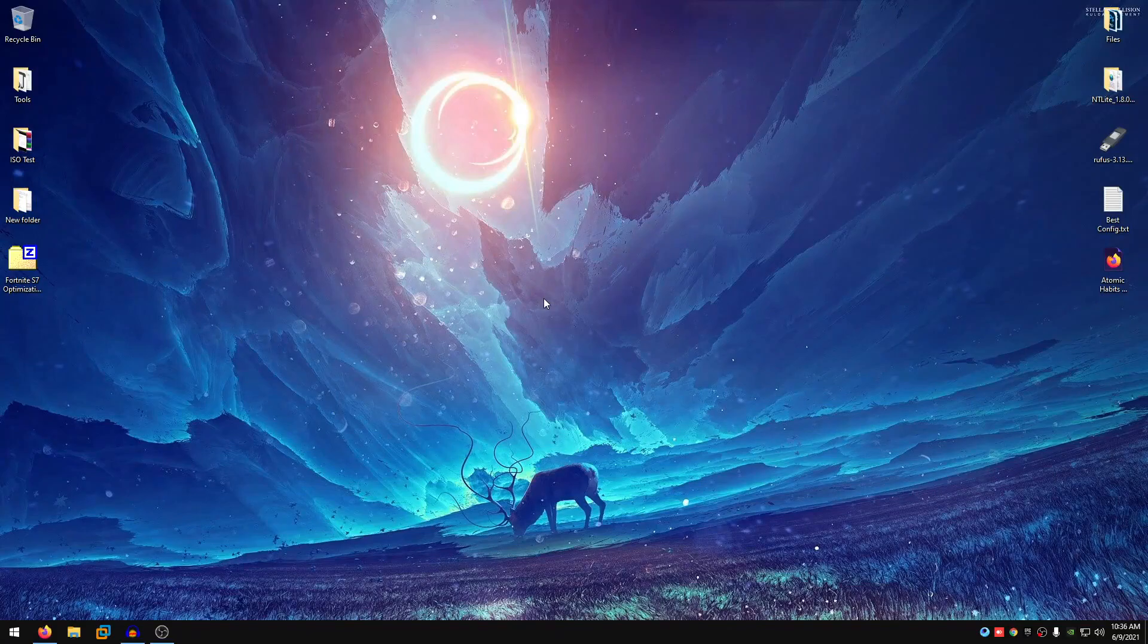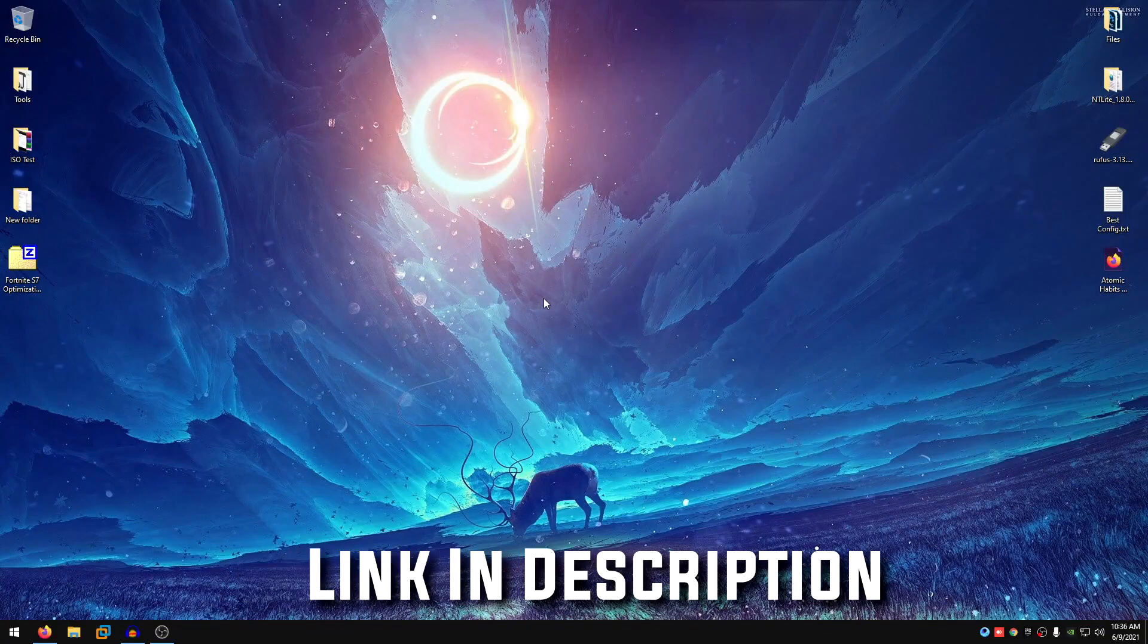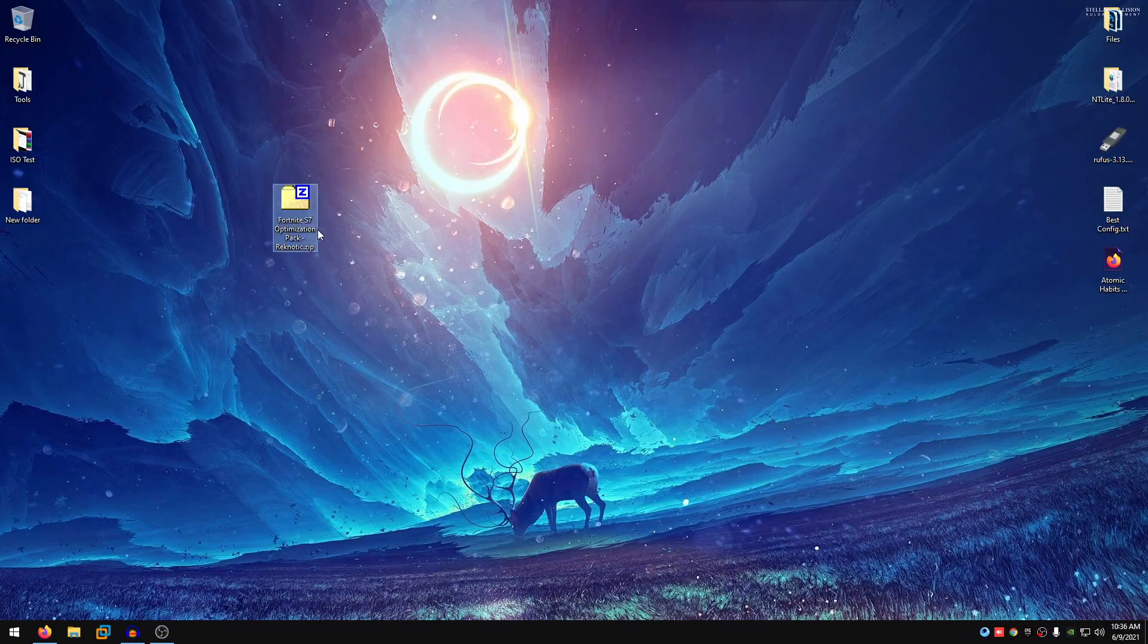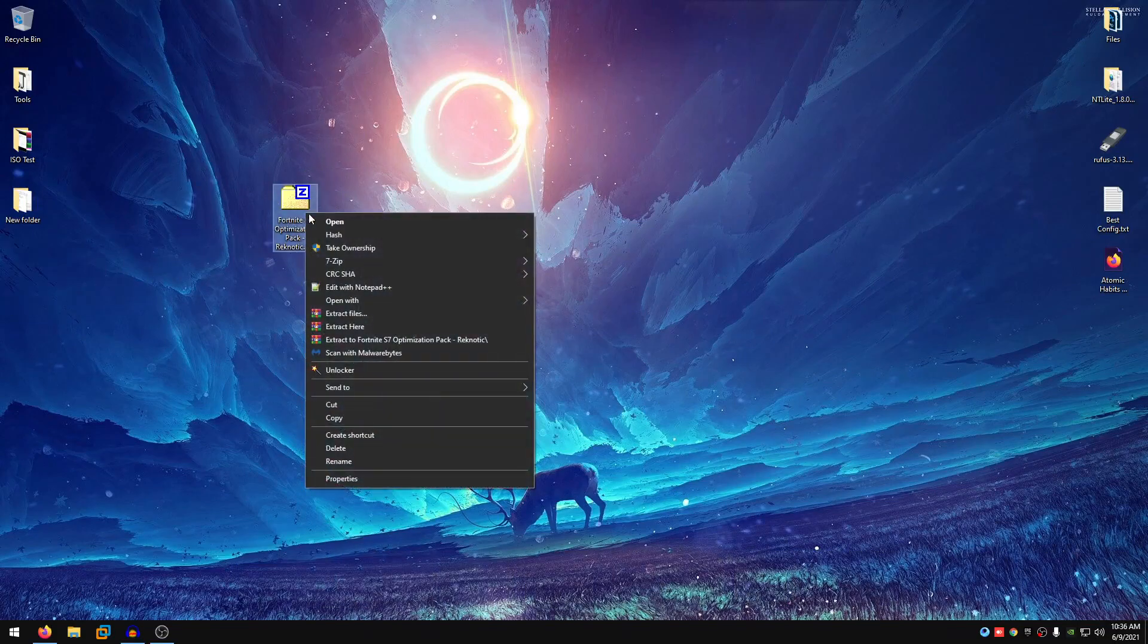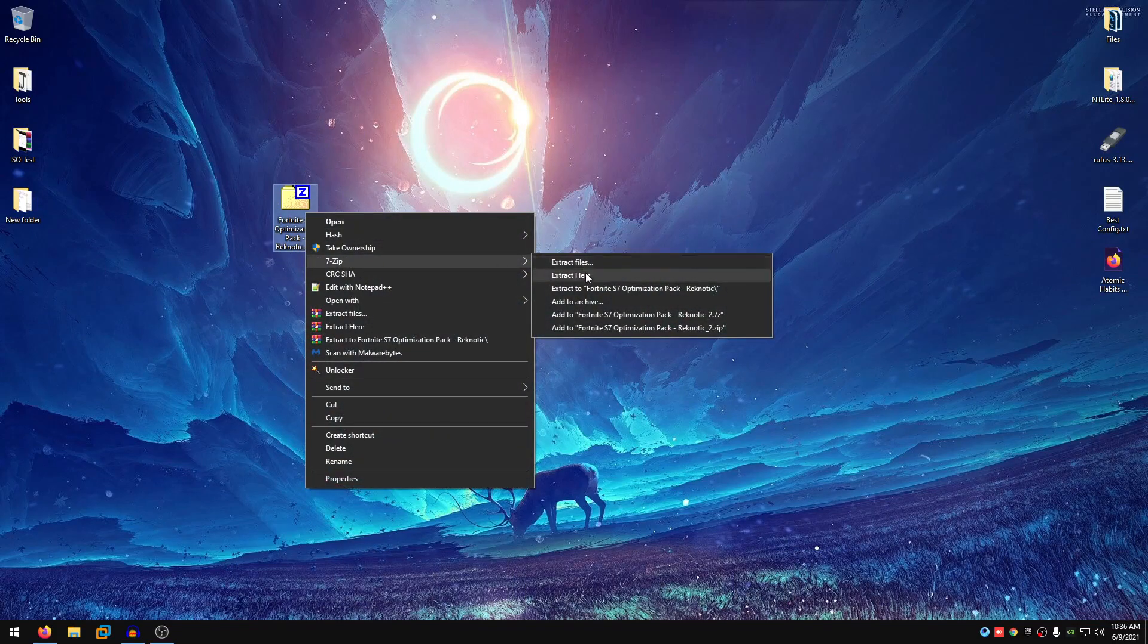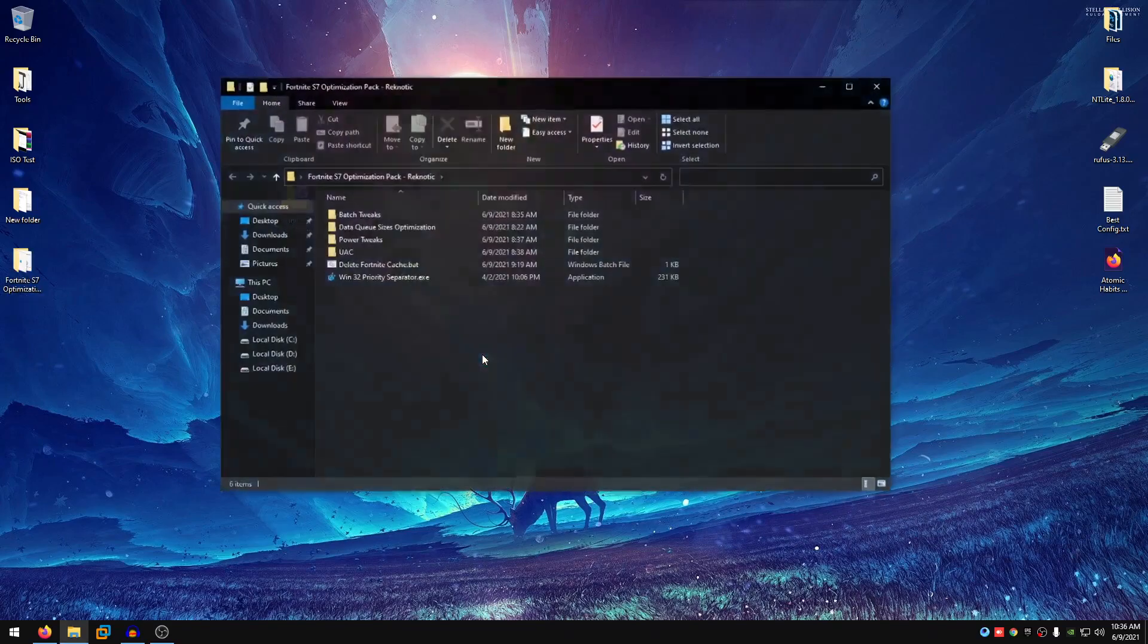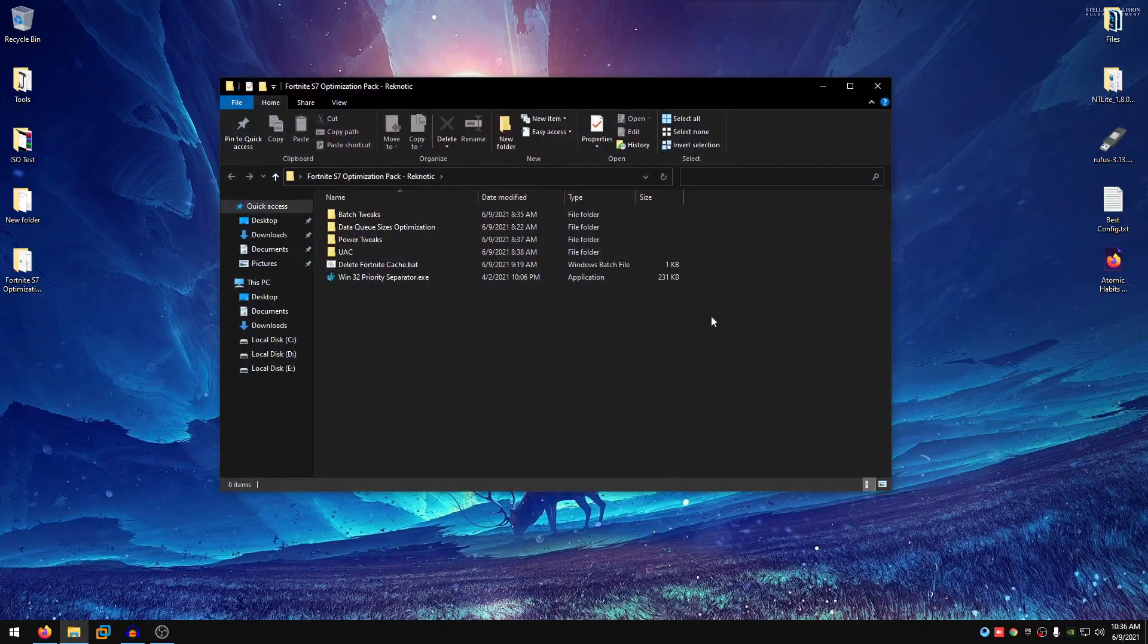The very first thing that you guys want to do is go down into the description of this video and download the Fortnite Season 7 Optimization Pack. Right click on it and extract it using 7zip or WinRAR, whatever you want, then go ahead and open it up. Inside of here you guys will find a bunch of files and folders.